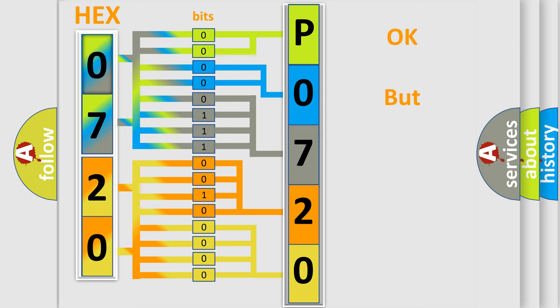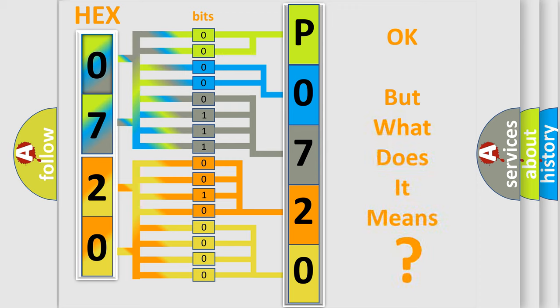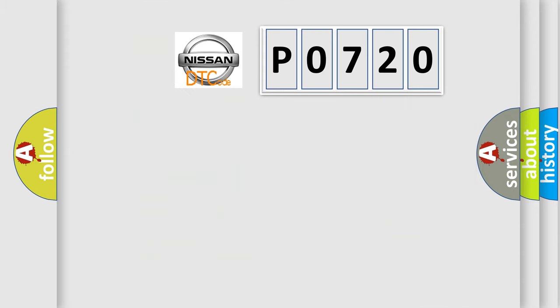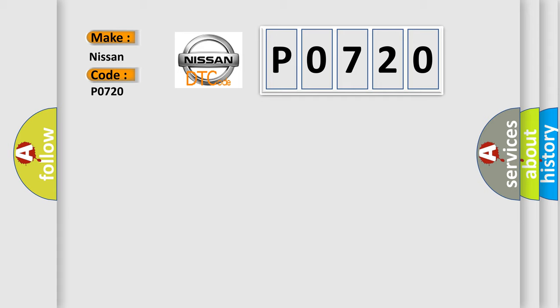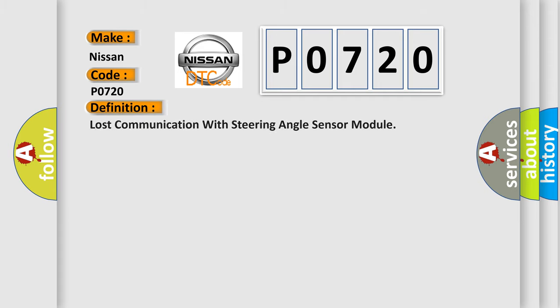The number itself does not make sense to us if we cannot assign information about what it actually expresses. So, what does the diagnostic trouble code P0720 interpret specifically for Nissan car manufacturers? The basic definition is: Lost communication with steering angle sensor module. And now this is a short description of this DTC code.